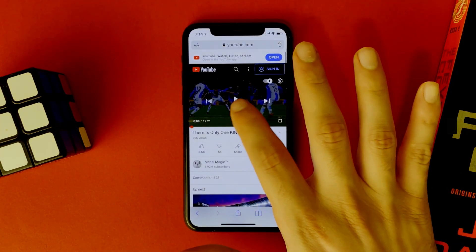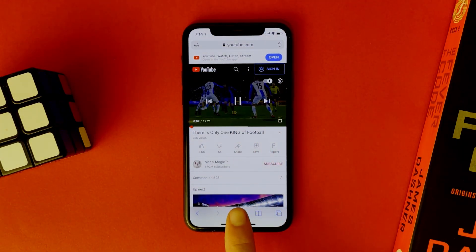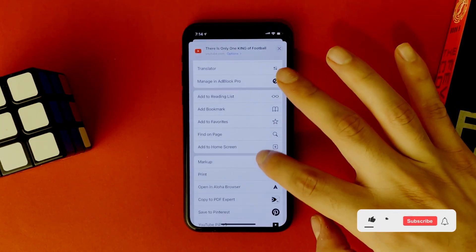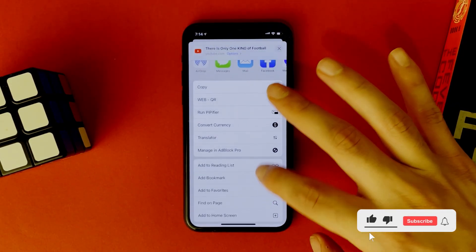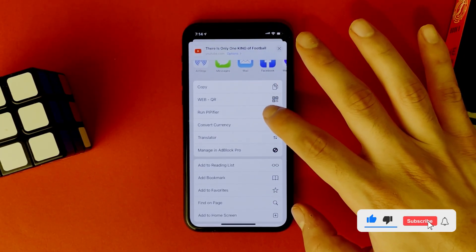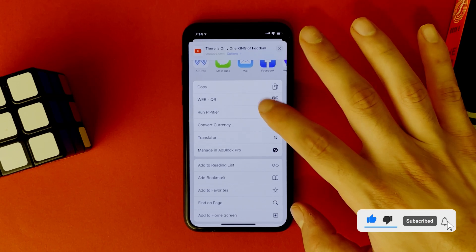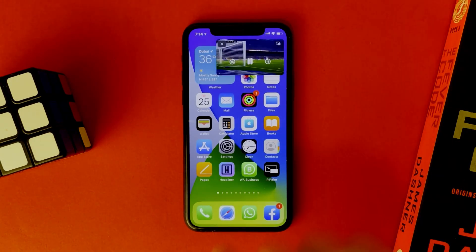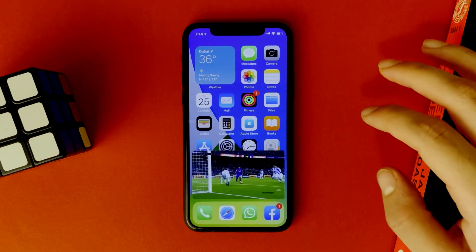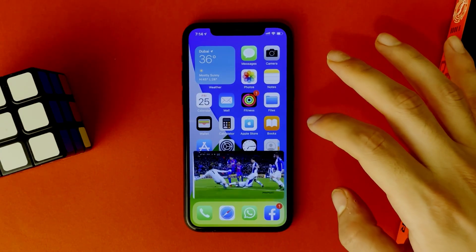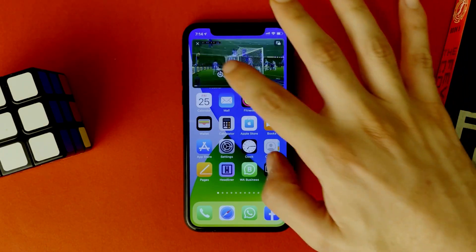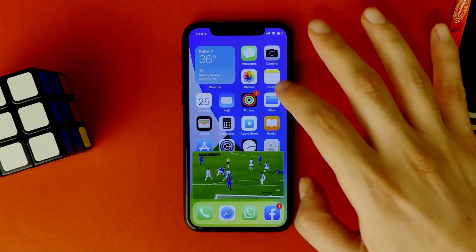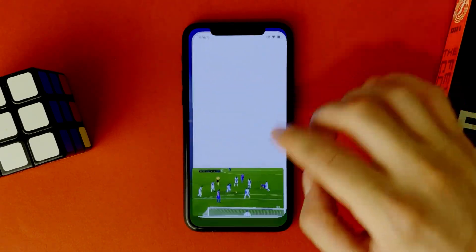Go to Safari, play the video, and tap on Share. Go to the app that you downloaded. Here you'll find an extension for it — tap on it and you are ready to go. Picture-in-picture for YouTube is enabled and you can open any app you want.